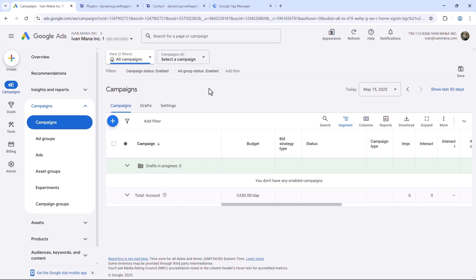Hey, what's up guys? It's Ivan, and in this video I want to show you how to set up Google Ads call conversion tracking with their new interface.